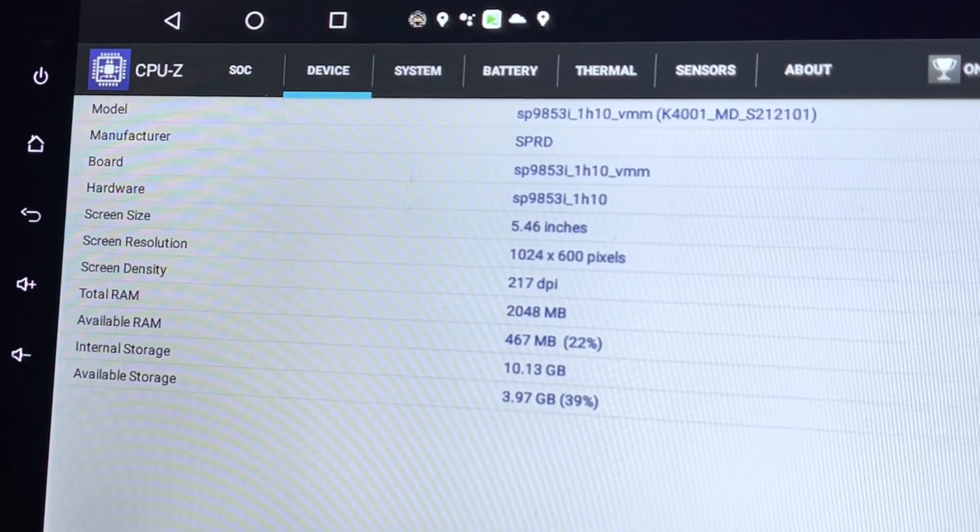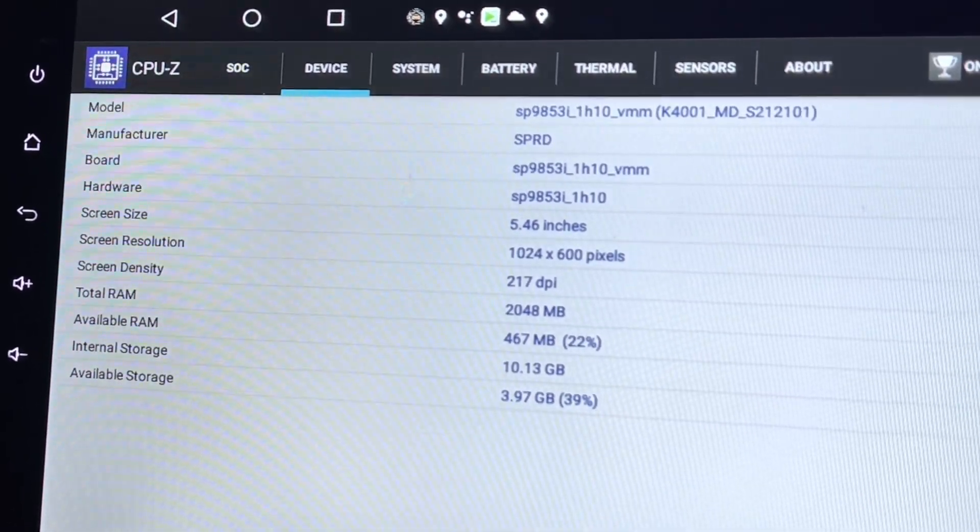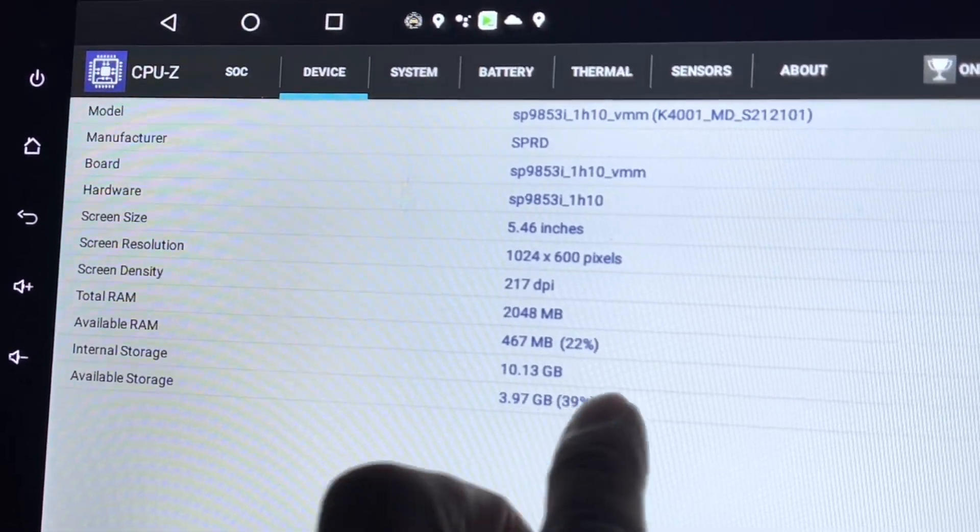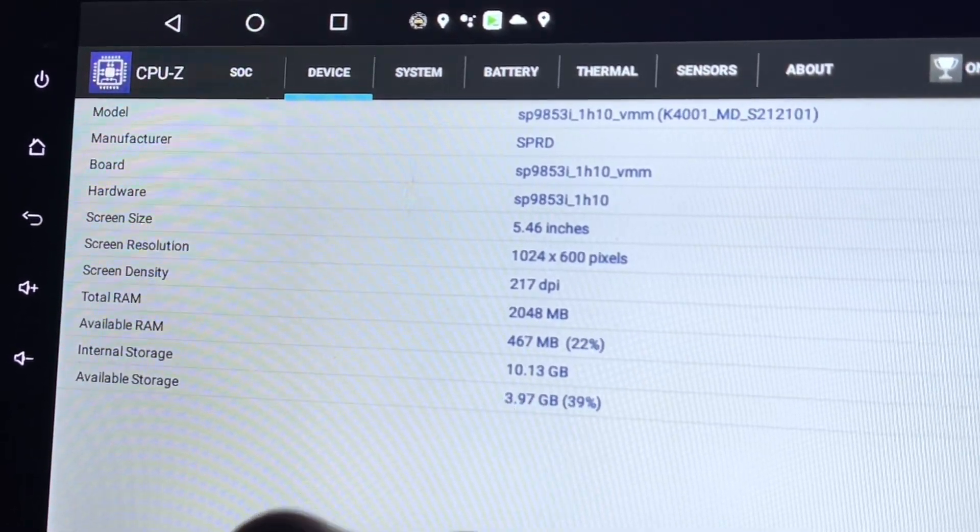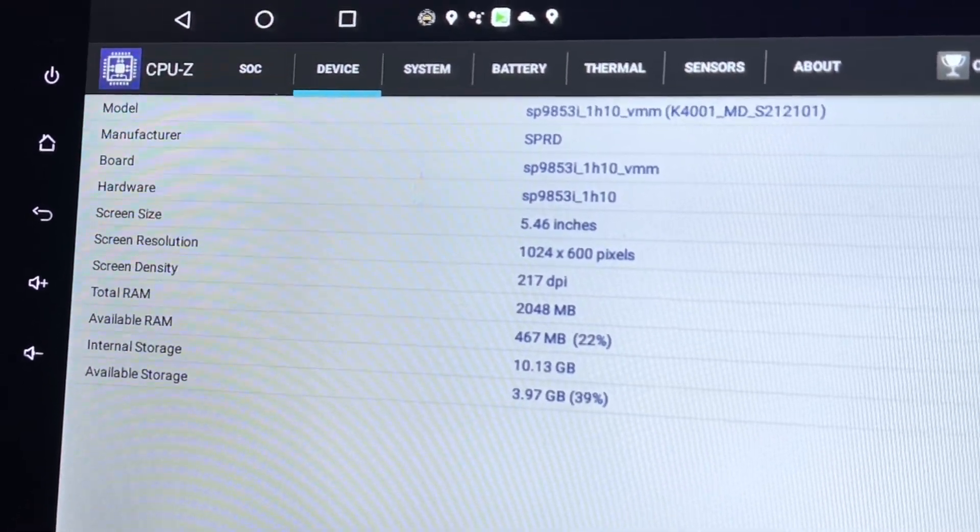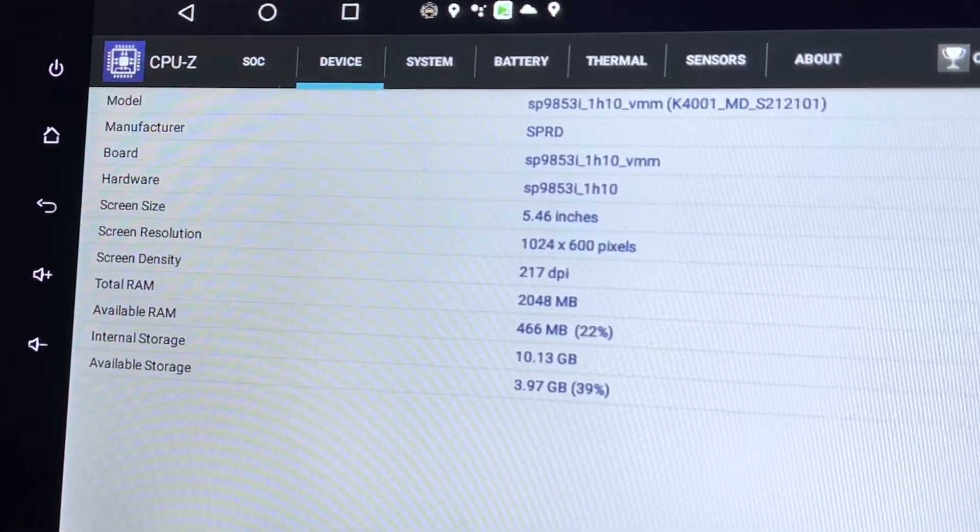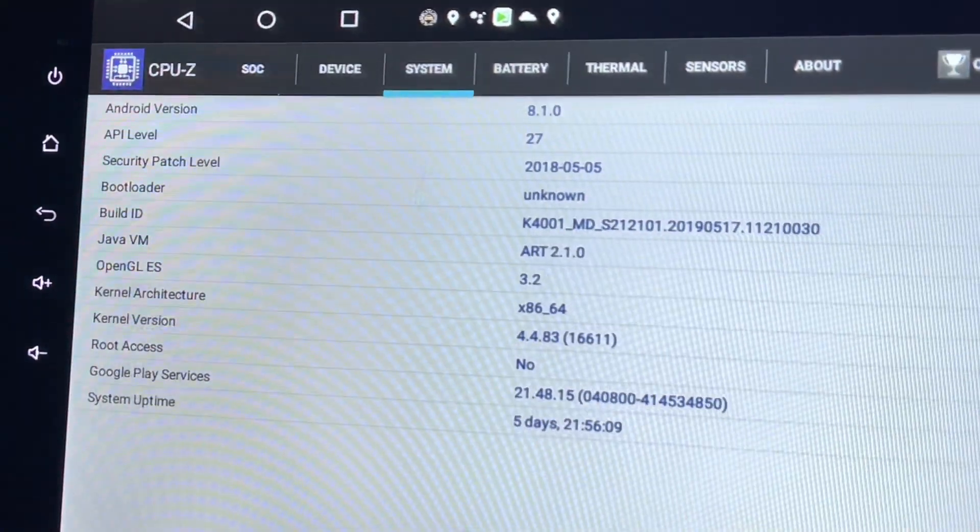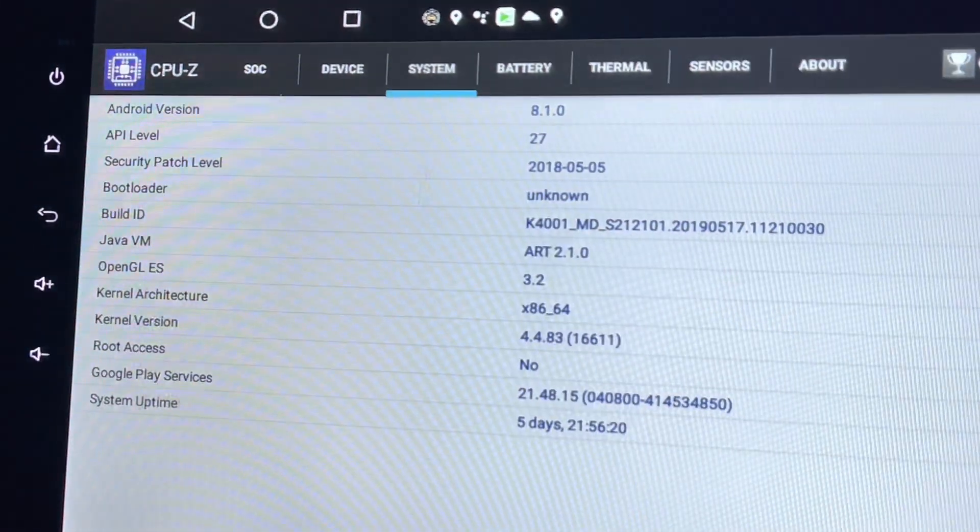But the internal storage is only 10GB, it's supposed to be 16GB. The system is Android 8, which doesn't matter to me.